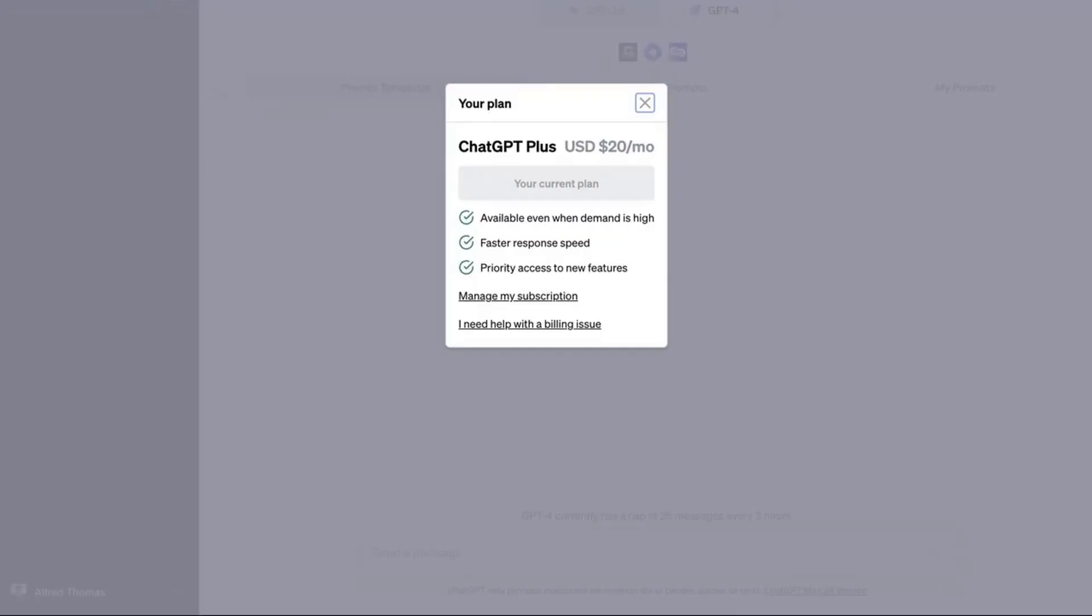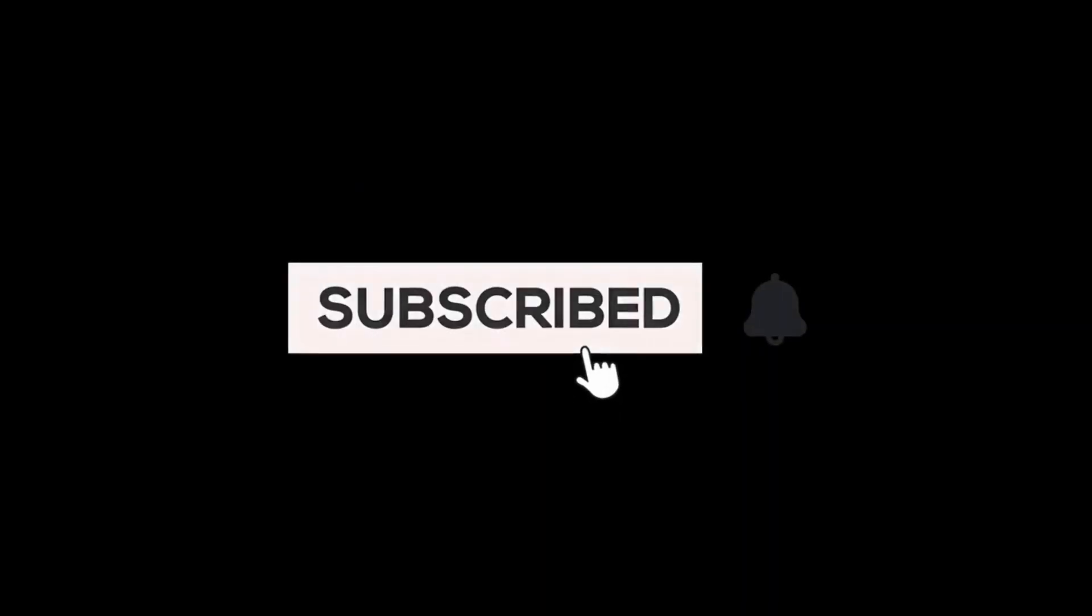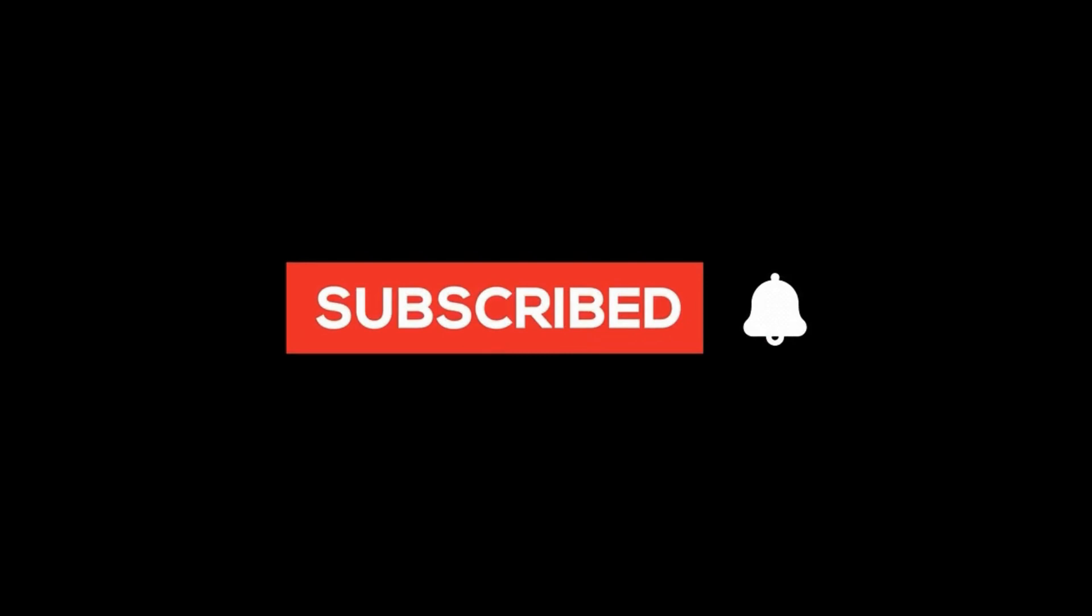I just want to mention that this feature is currently only available for paid users, and the subscription costs $20 a month. I'll be showing you how to use some of these plugins, but there are hundreds of them, so be sure to explore the plugin store yourself. But before we get started, please like and subscribe, and click on the bell icon for future updates.